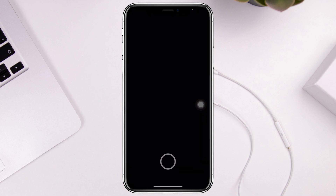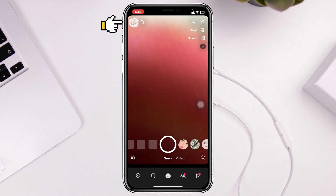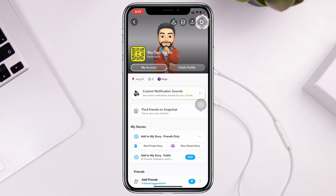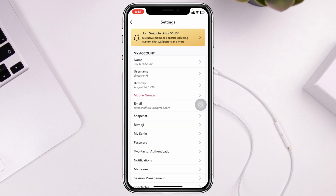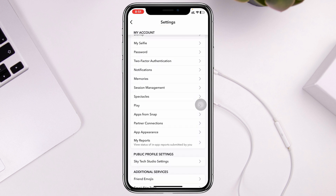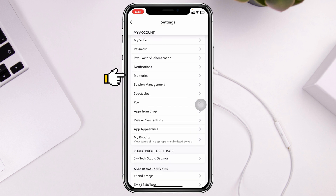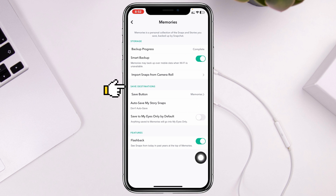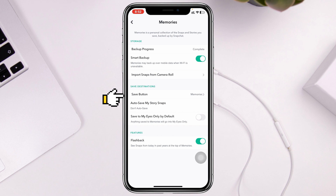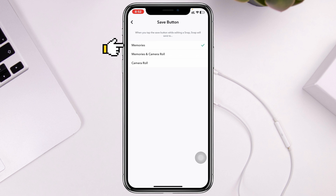From the home page, tap on the profile icon at the top left, then tap on the Settings button at the top right. Scroll down through the settings and you'll see Memories — tap on that. You'll see the same destination, and the first option is Save Button. Tap on that.